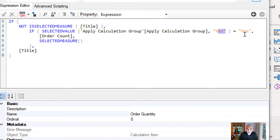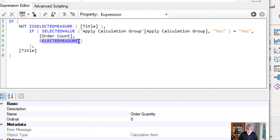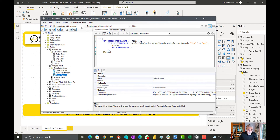I'm going back to my calculation items in Tabular Editor. The fix is in the calculation items — I've already put it in. What I did is: if the selected value of Apply Calculation Group is equal to yes, or if no value is selected, the default is yes. So if the value is yes or blank, return the order count. Otherwise, return the selected measure — which is whatever measure is in the value section of the visual.